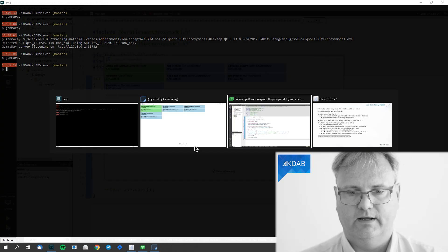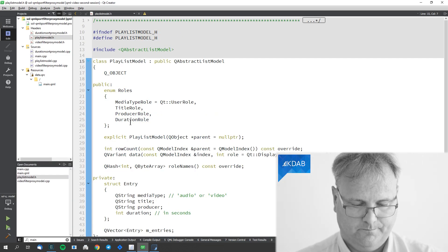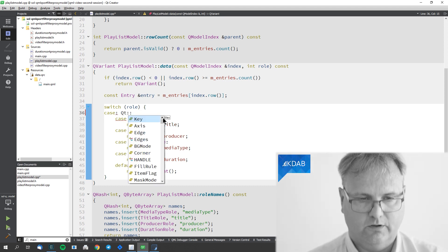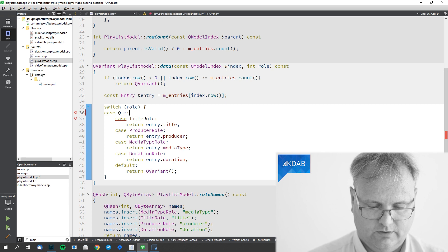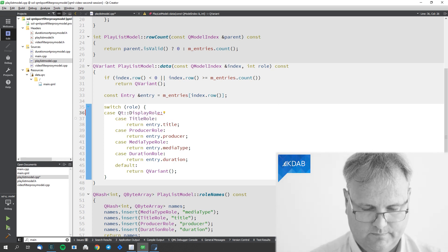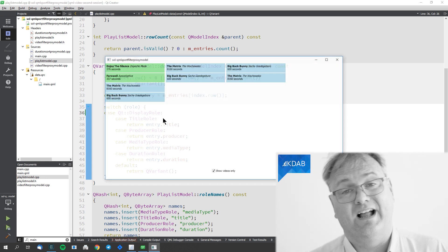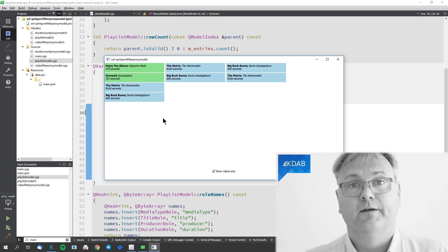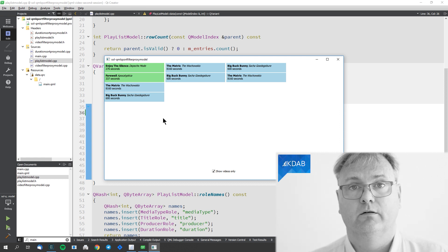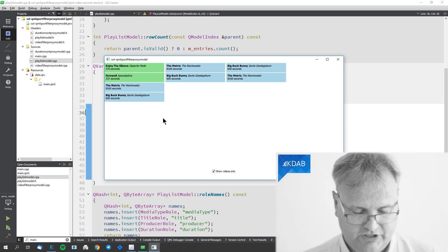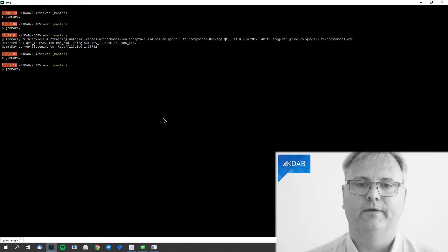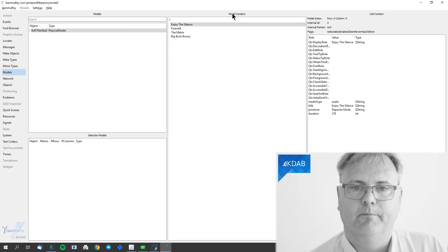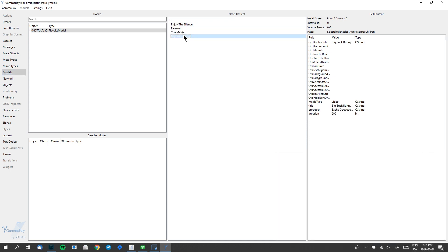I'll go to my playlist model implementation and simply add a case for Qt::DisplayRole. Now, whenever GammaRay — which is listening on that model — asks for the display role, it will get data back. And my GammaRay will start up here, come and ask for this. Now you can see model content: 'Enjoy the Silence', 'Farewell', 'The Matrix', and 'Big Buck Bunny', or whatever it was.